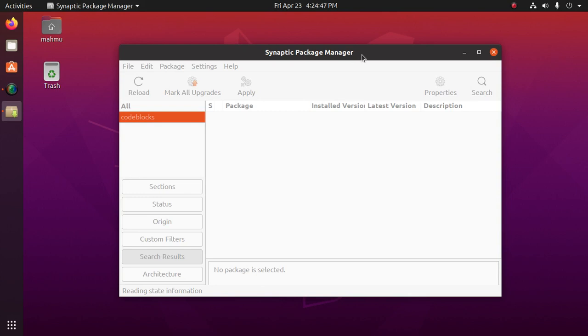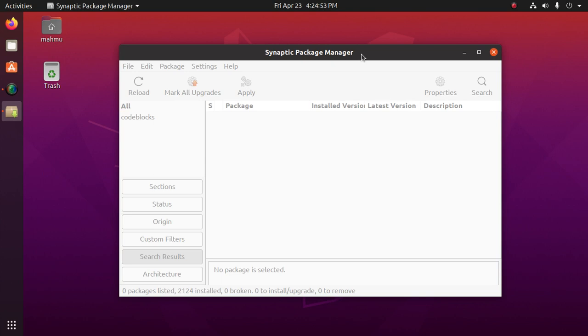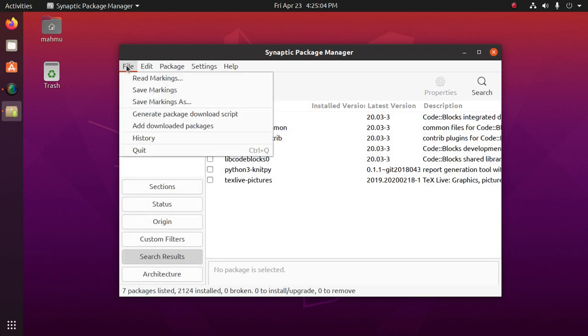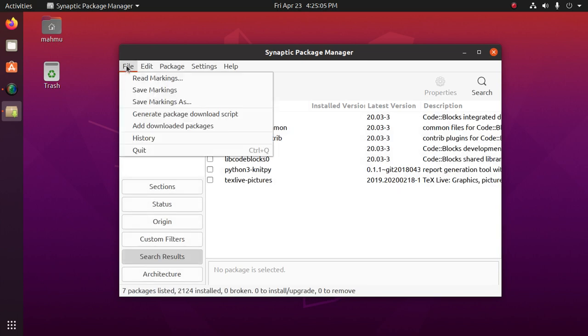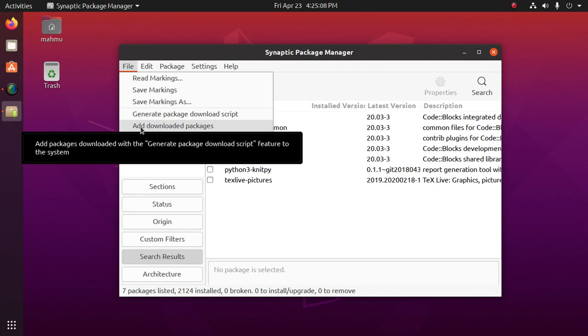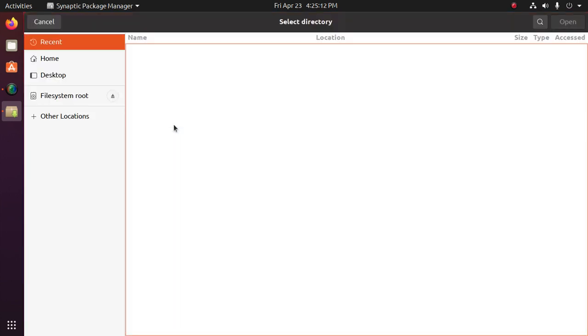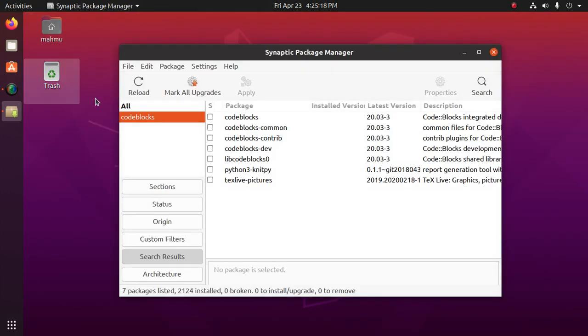Okay. We can install a package that is downloaded from here. Click on file and then click on add downloaded package. Now select the downloaded Debian package. Okay.